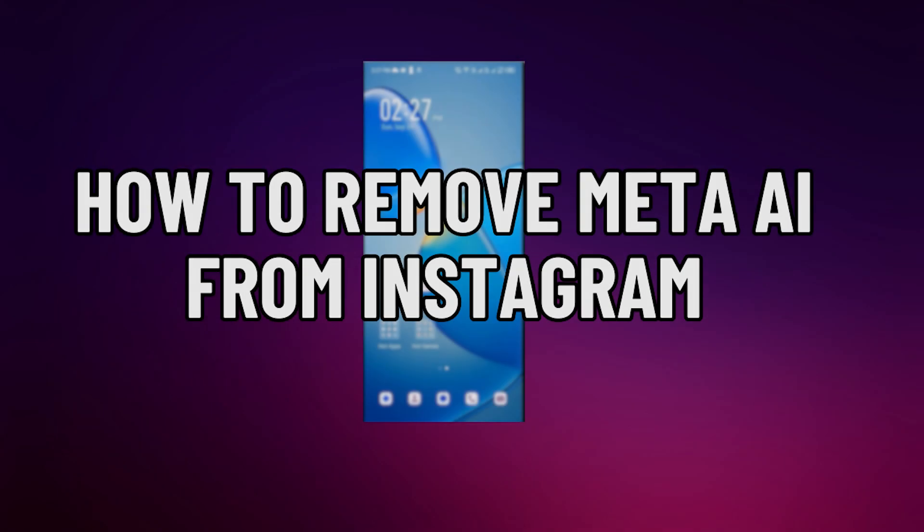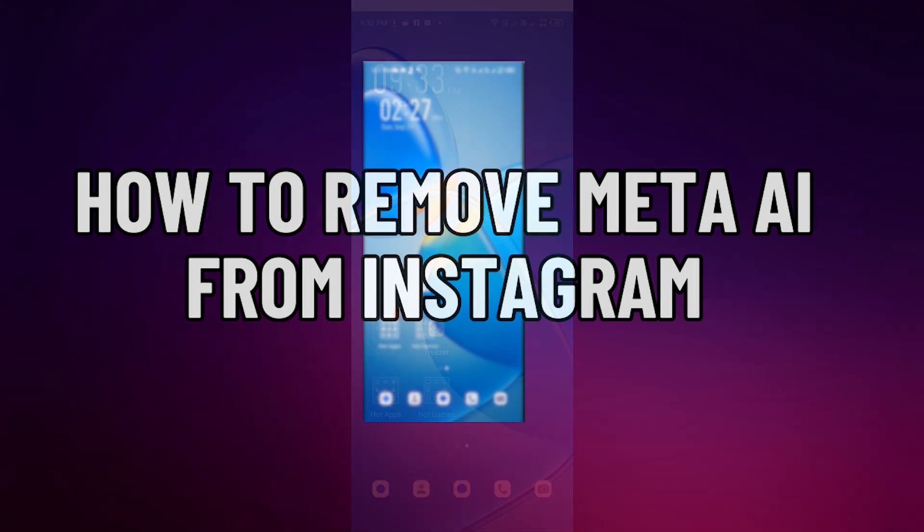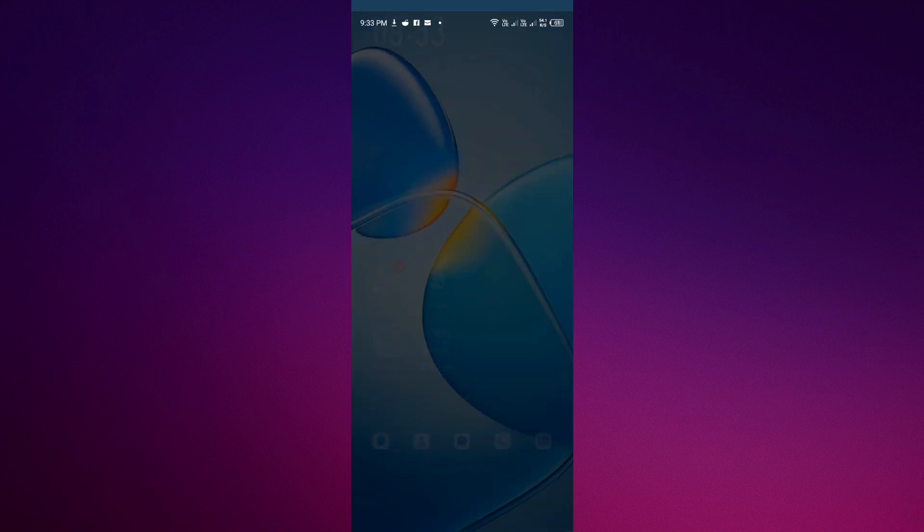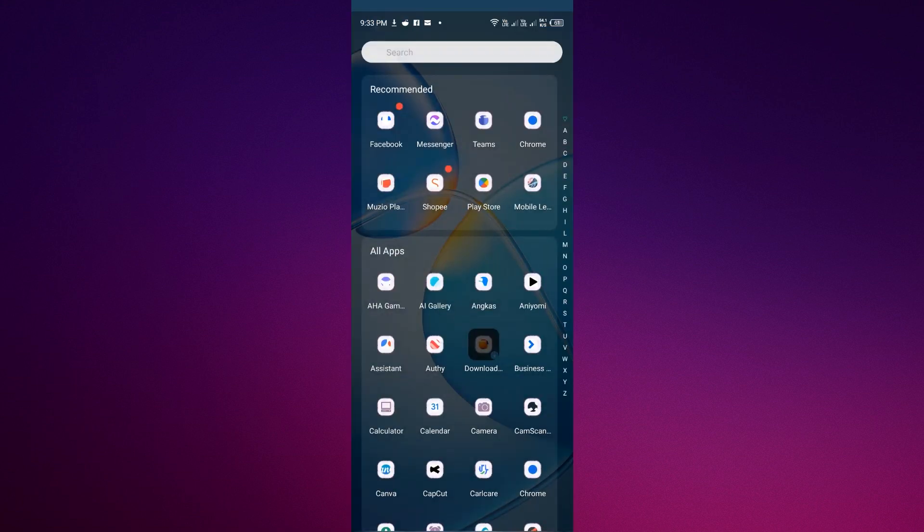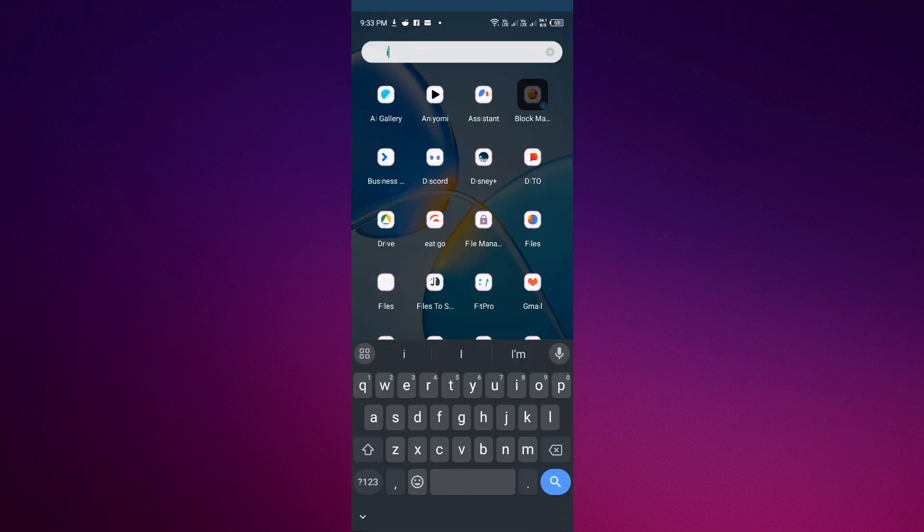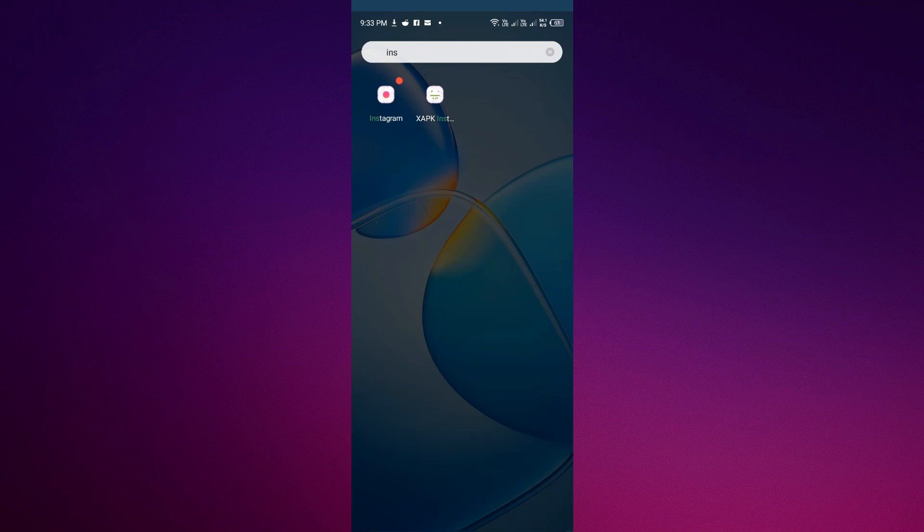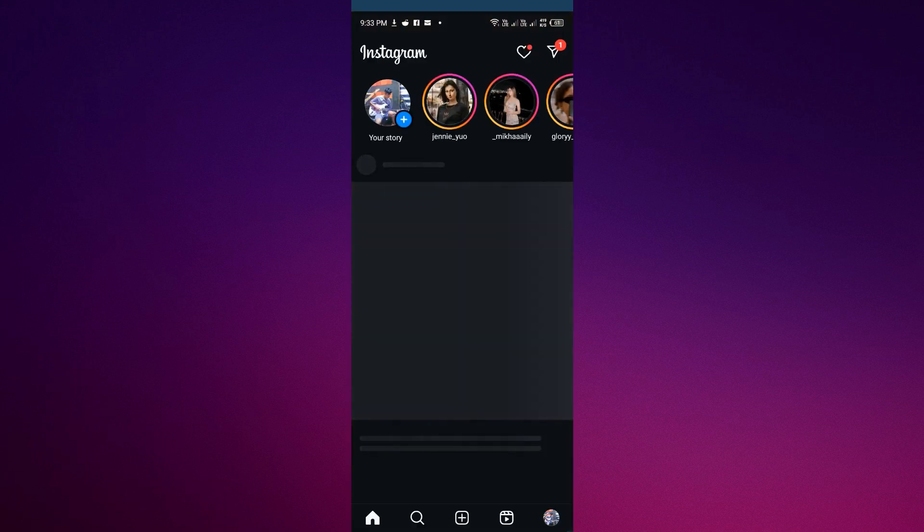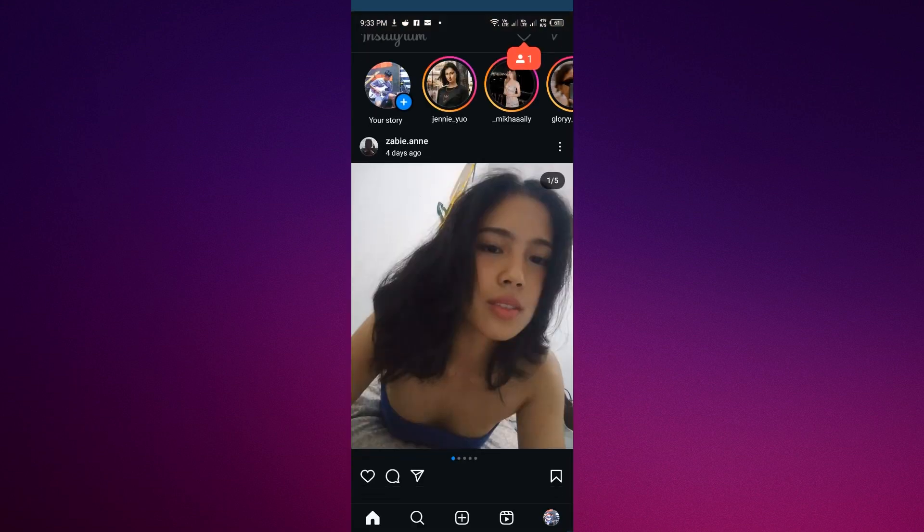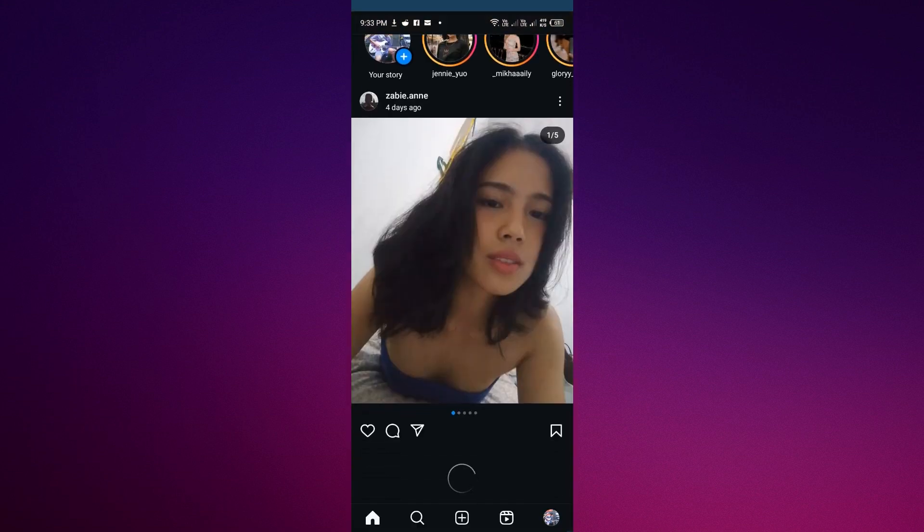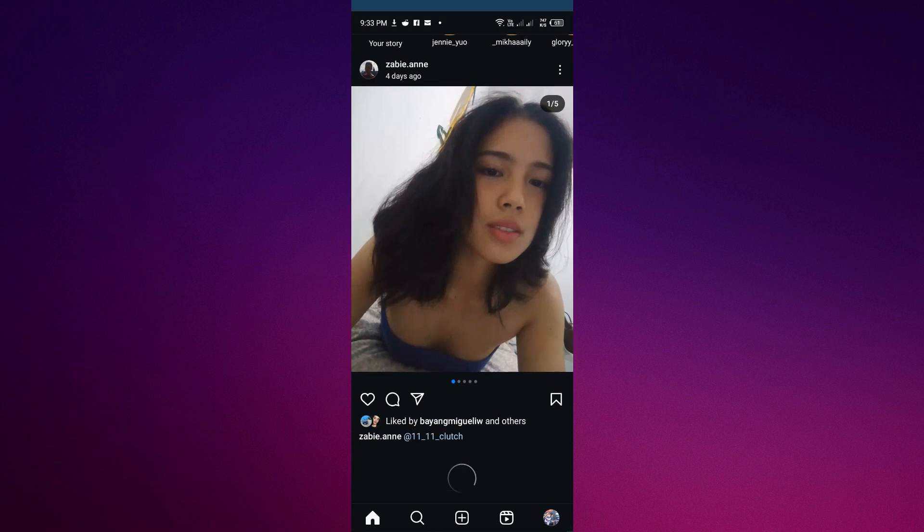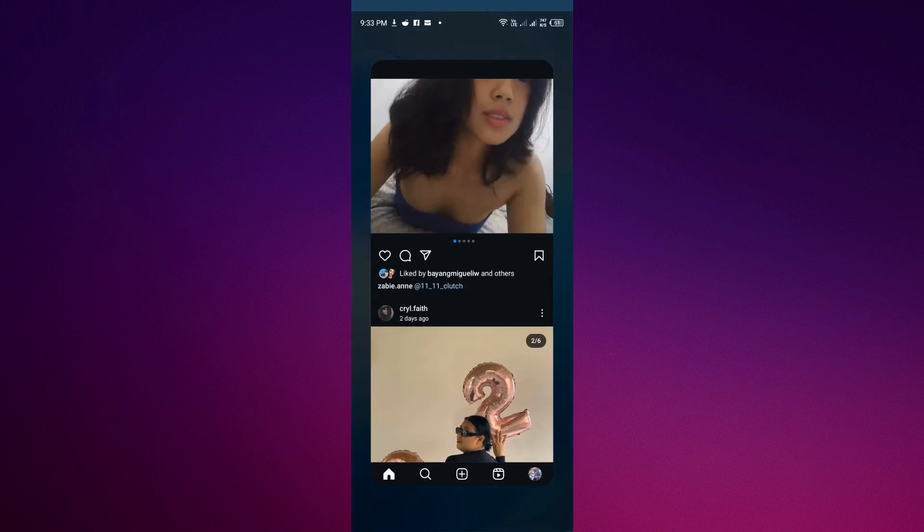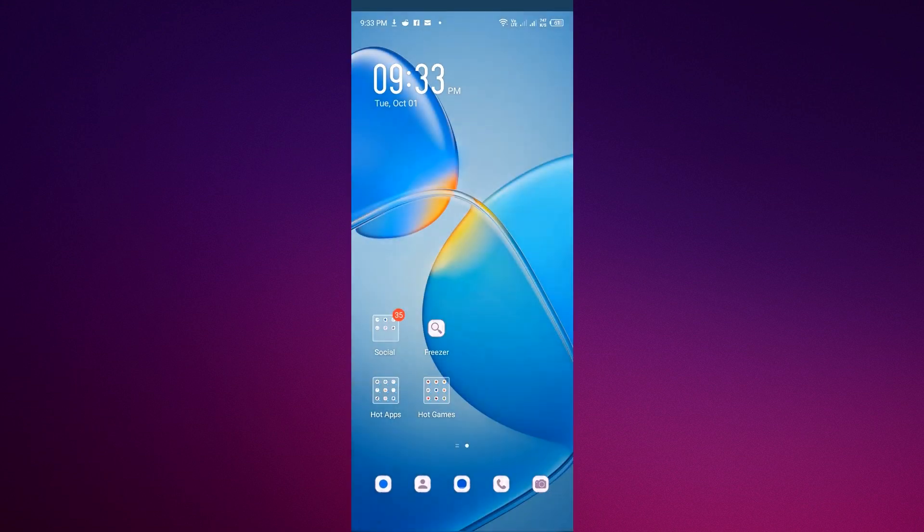How to remove Meta AI from Instagram. In this video, I'm going to show you how to remove Meta AI from Instagram. Just search for Instagram, and as you can see, my Instagram is connected to